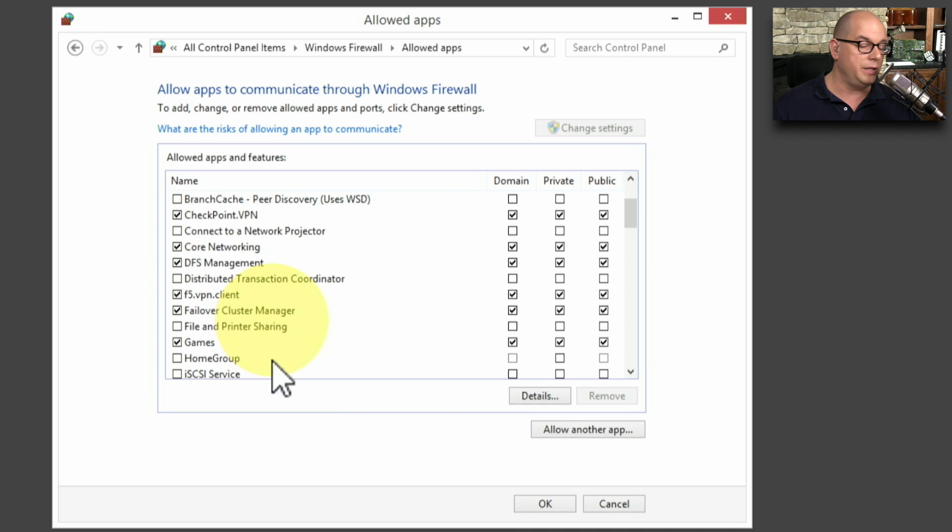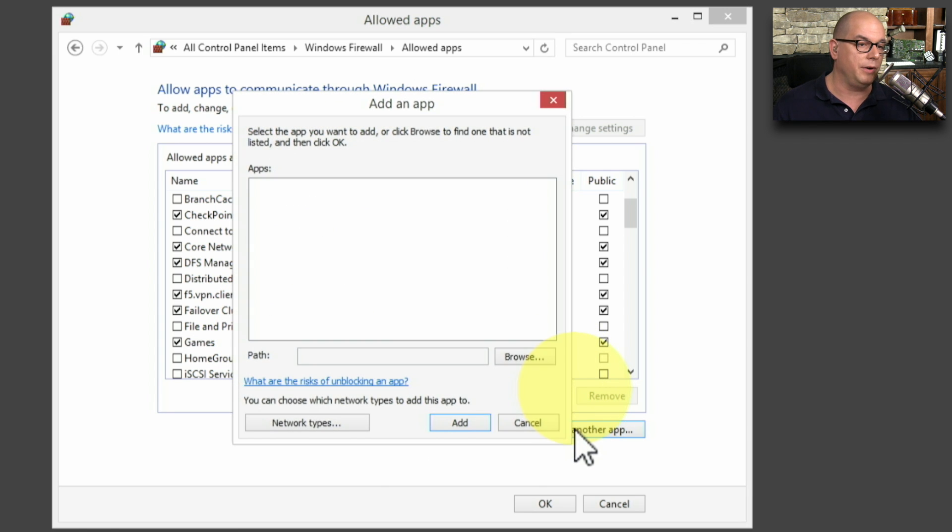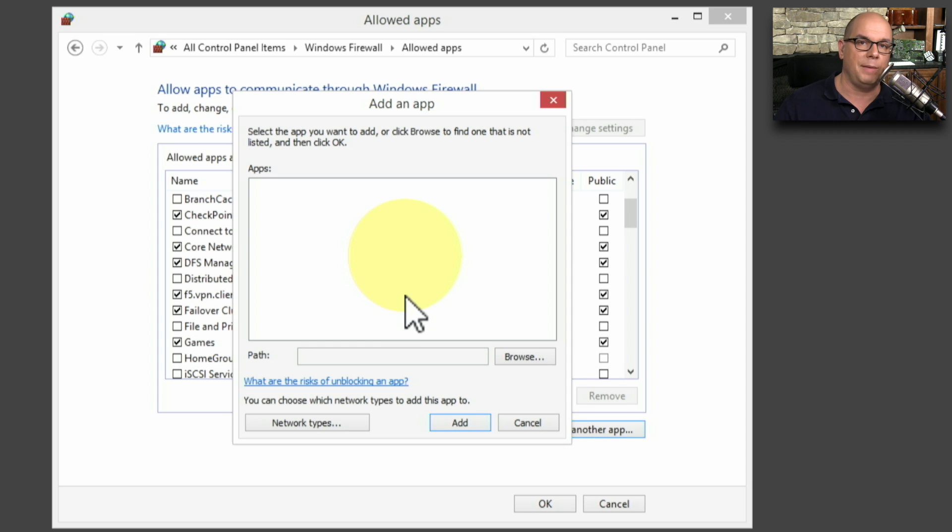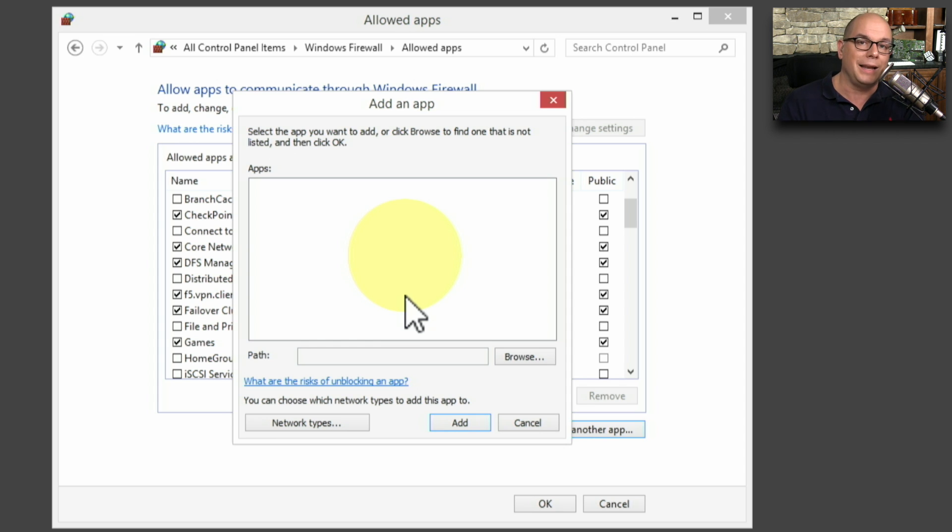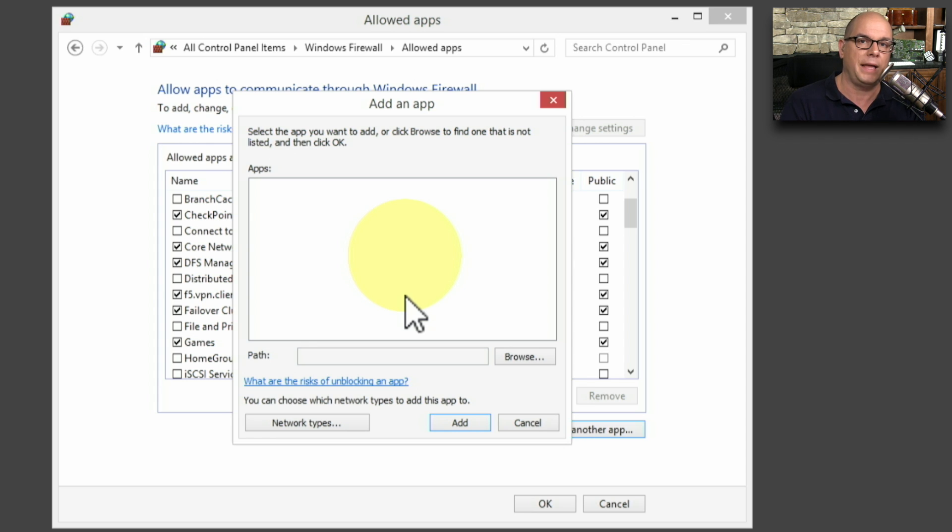If we wanted to allow another application, we can click Allow another app. And we can specify an application. But as you can see, there are not a lot of options other than allowing or disallowing what's going through our firewall based on a specific application.